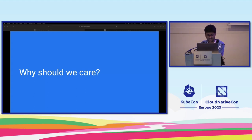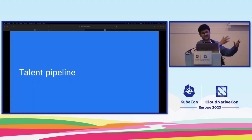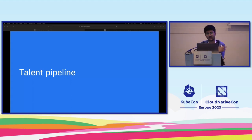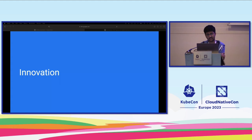It's a huge talent pipeline because students represent the future workforce of the technology industry. We're all going to get old, so new students will come and grow. By investing in education and training, you can create a talent pipeline for cloud native development and ensure there are enough skilled professionals to support the growing demand. Innovation - they bring fresh ideas and new perspectives. By giving them opportunities to work on cloud native projects, we can help drive innovation and development of new cloud native technologies.